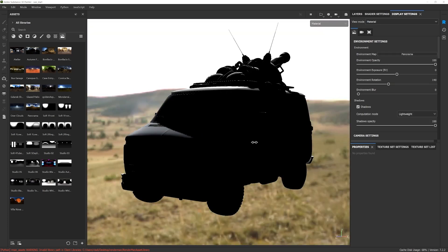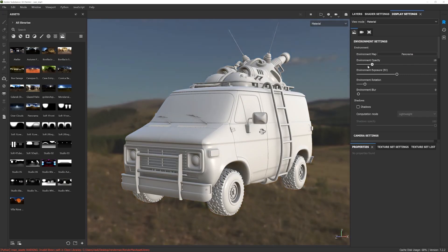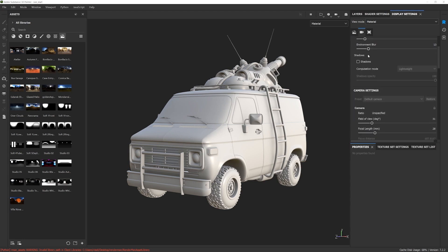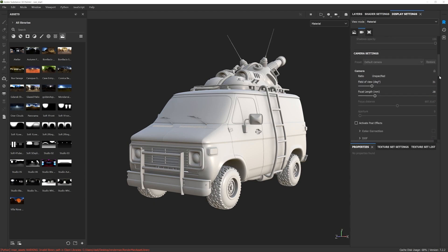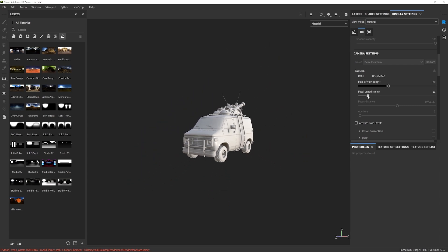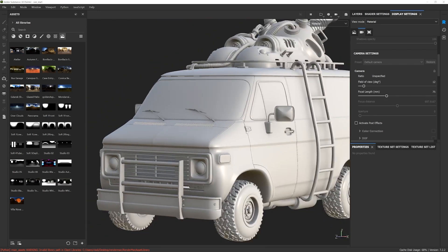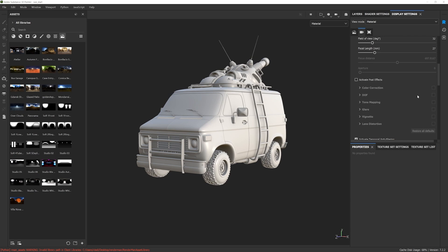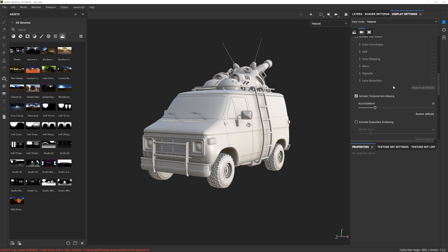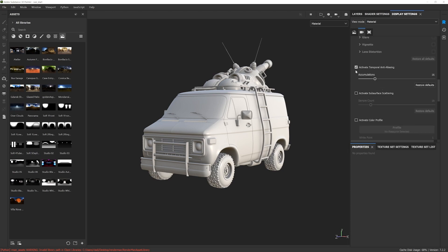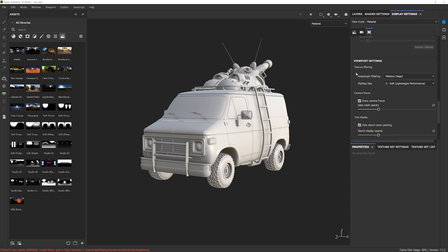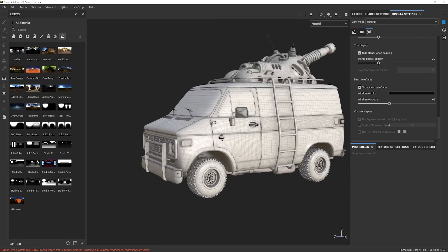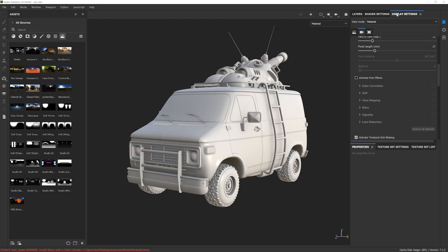Let's go back to our original panorama and turn off shadows. Continuing with the display settings: you can turn on shadows, and here we have camera settings where you can change focal length — something like fisheye or a long lens, whatever works for you. We have different post effects like depth of field, tone mapping, lens distortion. You can also activate subsurface scattering, color profile, and change the quality of the viewport by adjusting filtering. You can turn on the mesh to see the wireframe of the 3D model.